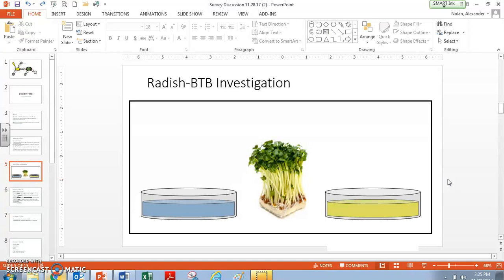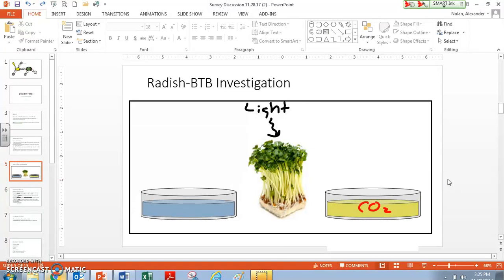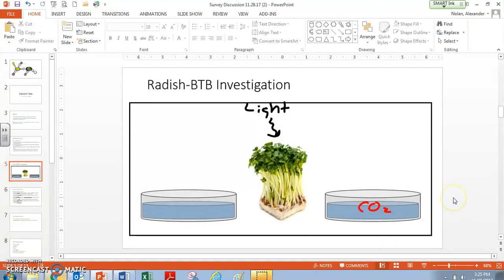So let's model this and figure out what this is supposed to mean. Let's first model the radish plants in the light. So we have light striking our radish plants. We know that we've got CO2 in our yellow BTB — that's what makes it yellow, because CO2 dissolved in water turns it acidic. So our BTB is yellow. And we noticed that over the course of the night, our yellow BTB turned bluish, which seems to indicate that our CO2 actually left.